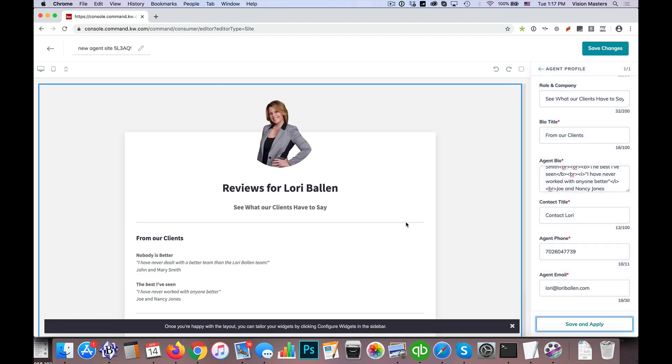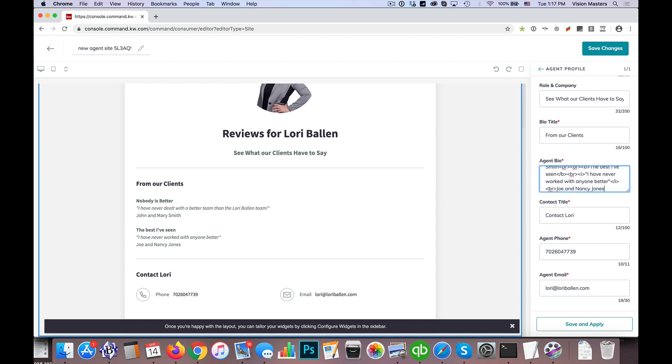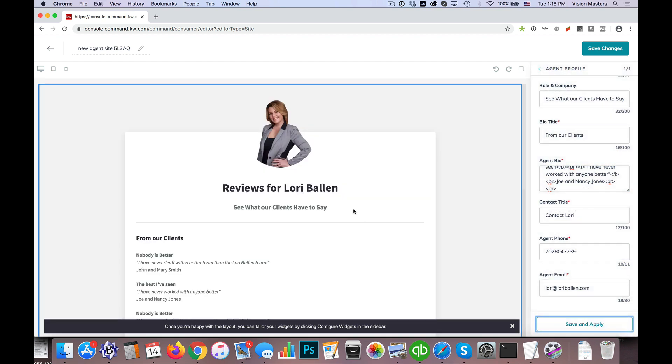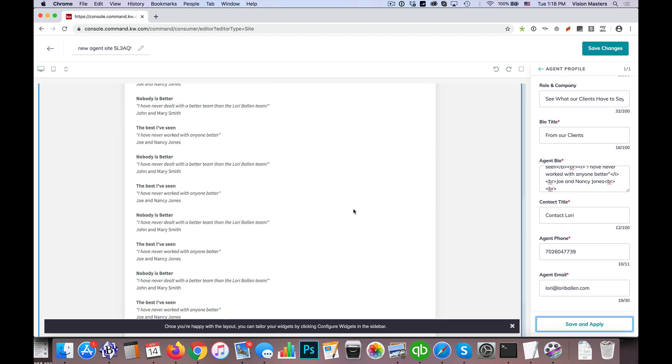Now you'll see I have from our clients and then nobody is better. I've never dealt. So you see how we have the italics here and then we have their name underneath. So that's just a quick example. And this actually allows me to go on quite a bit further. So if I wanted to repeat this just to give you an idea of how this looks a few times, save and apply.